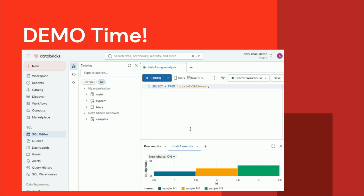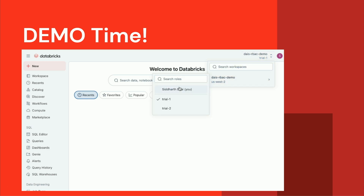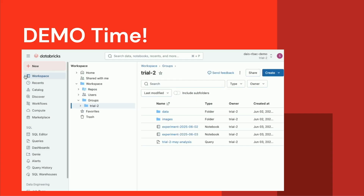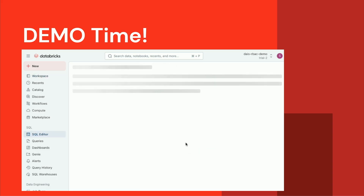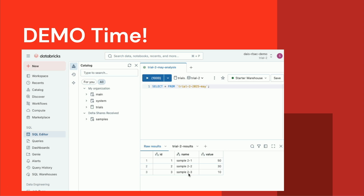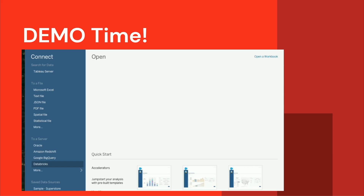After doing some analyses on trial one, it's time to work on a different clinical trial. I'm in the same workspace as the same user, but I'll switch my context from trial one to trial two. Behind the scenes, my authorization context in Databricks has switched to trial two. It's a similar folder structure — a couple of notebooks and a query — but the query this time is working on a similar-named table in the trial two schema. When I run it, it works successfully. But because I'm acting as trial two, if I tried to query trial one data, it would not succeed. This is how you segregate access.